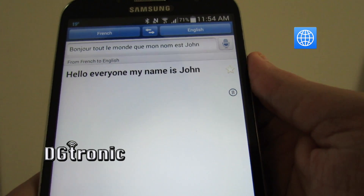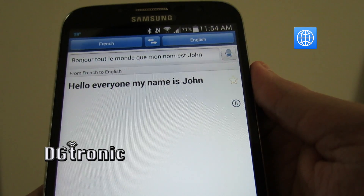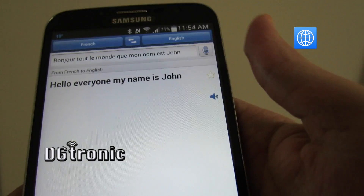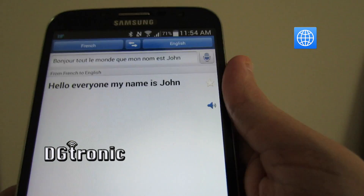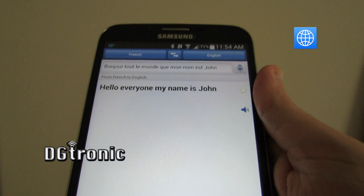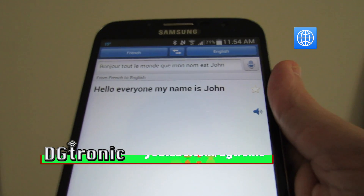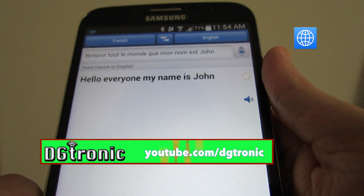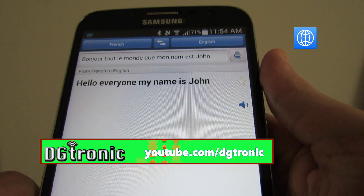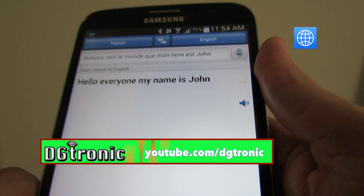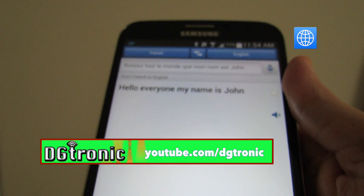Of course you can switch the languages around. Let's try speaking something and see how it translates. I tried to say something in French but I can't even remember anything in French.